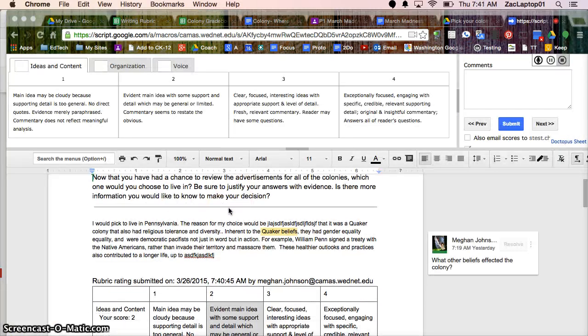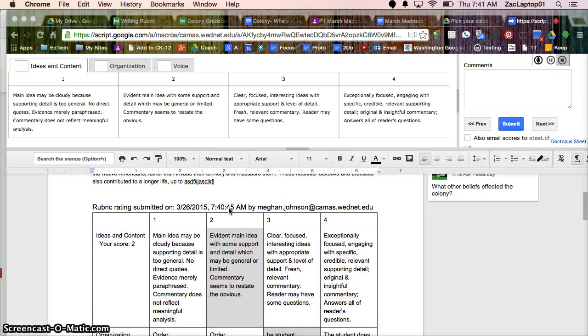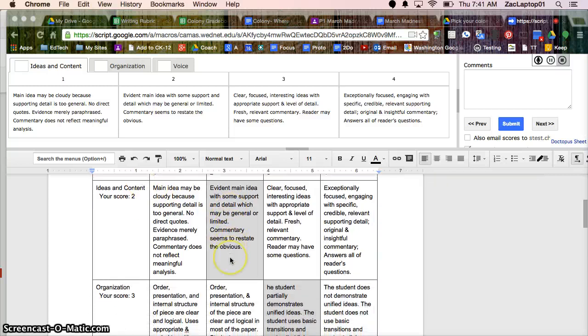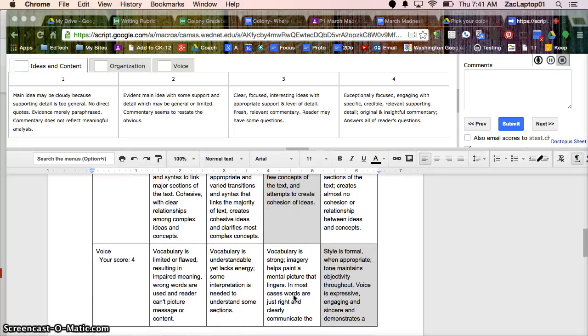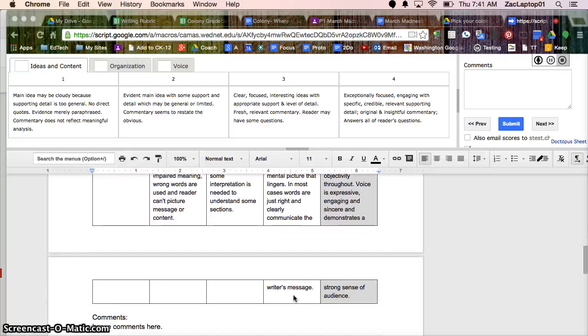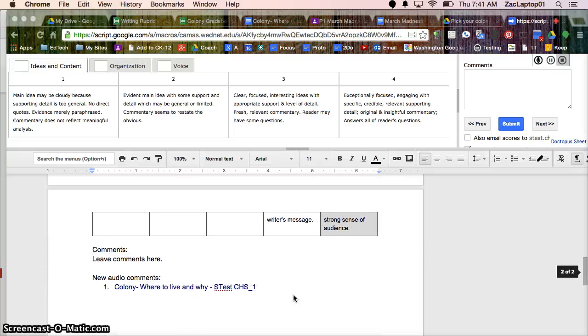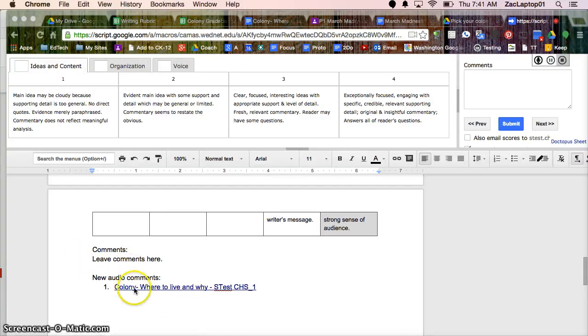So when I hit Submit, here's the score. So my student sees the entire rubric. The gray areas are the score that they received. And then any typed comments go down below, and now they also have a link to hear my audio comments.